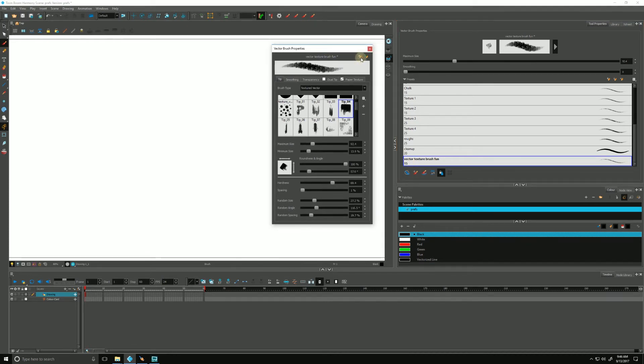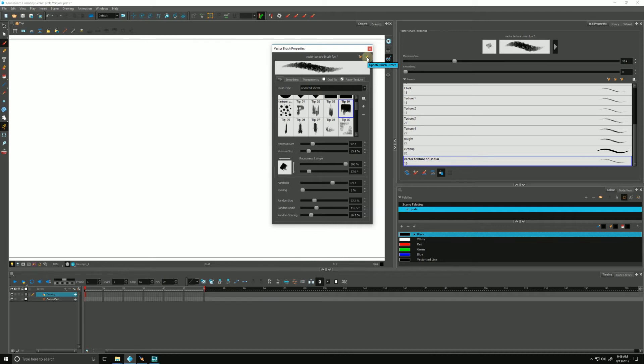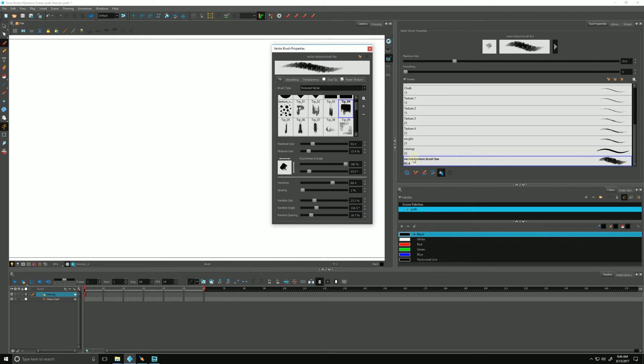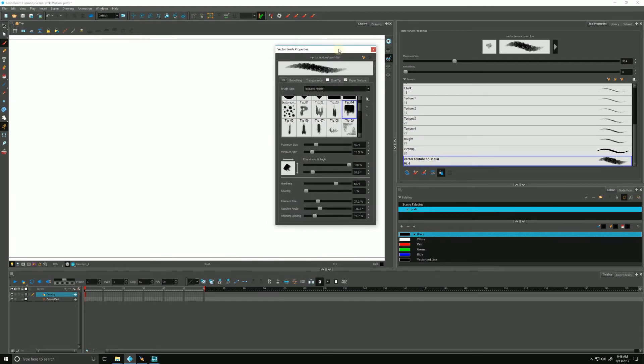Then the button next to it, update brush preset. That will do what it sounds like. It's going to update the preset. I'm going to hit that one. There. So now you can see our vector, and even our icon over here changed, updated.